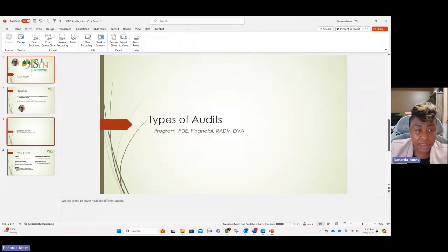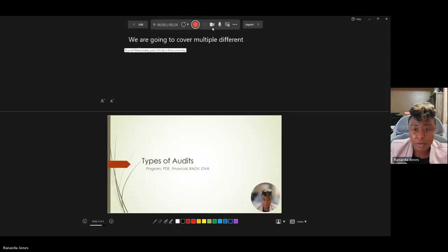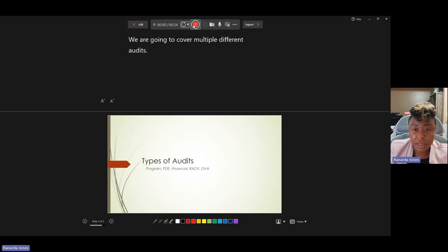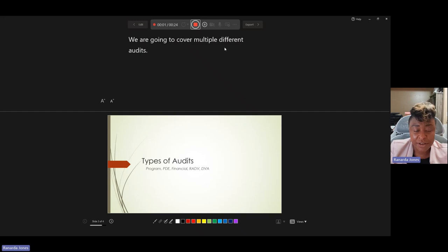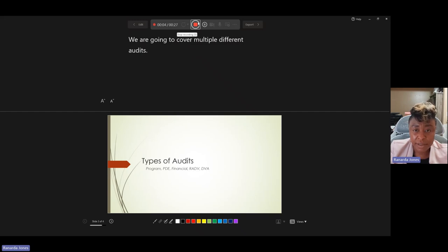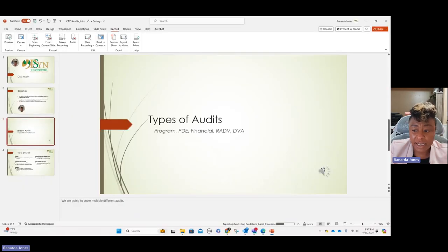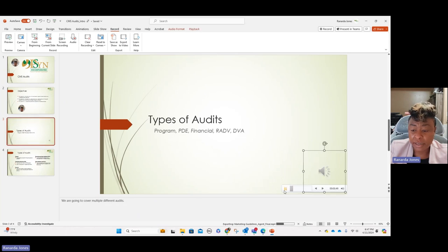I'll show you what that looks like. We come in here, do 'Record from Current Slide,' turn the camera off, hit record — it counts you down three, two, one — 'We're going to cover multiple different audits' — then go back to edit and now you see this symbol over here, and you can hit play.